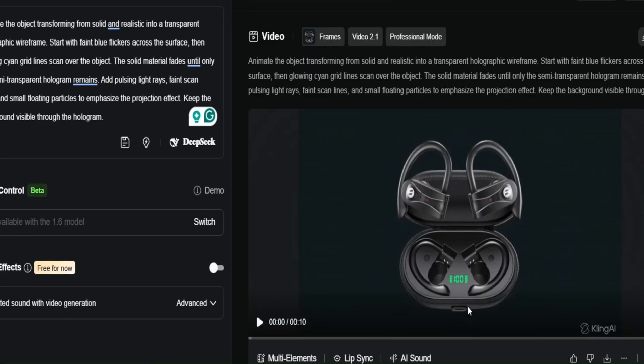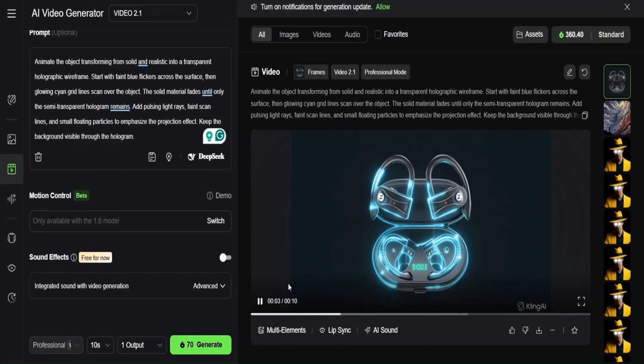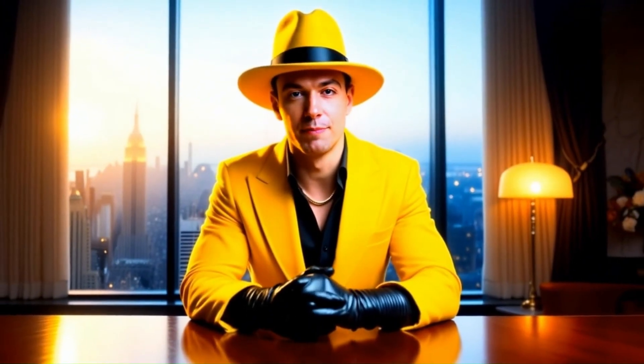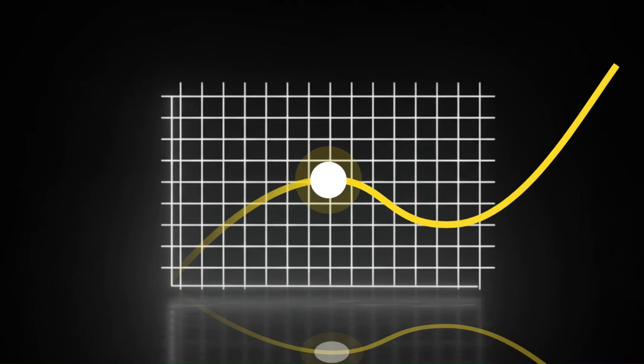That was pretty easy — something that normally would take hours to produce. While other creators are manually editing motion graphics, we can create the same or better results automatically in literally minutes. But this is not the only thing you can do, because the possibilities are so freaking insane.